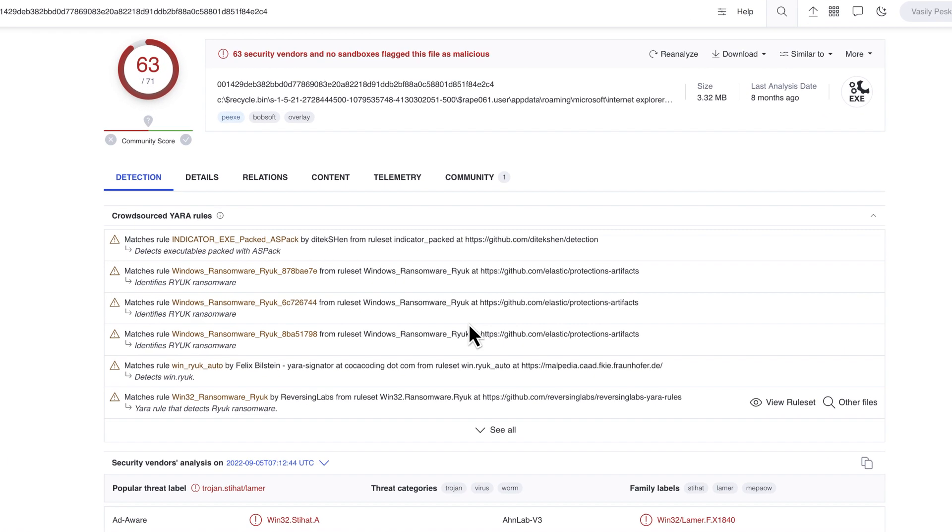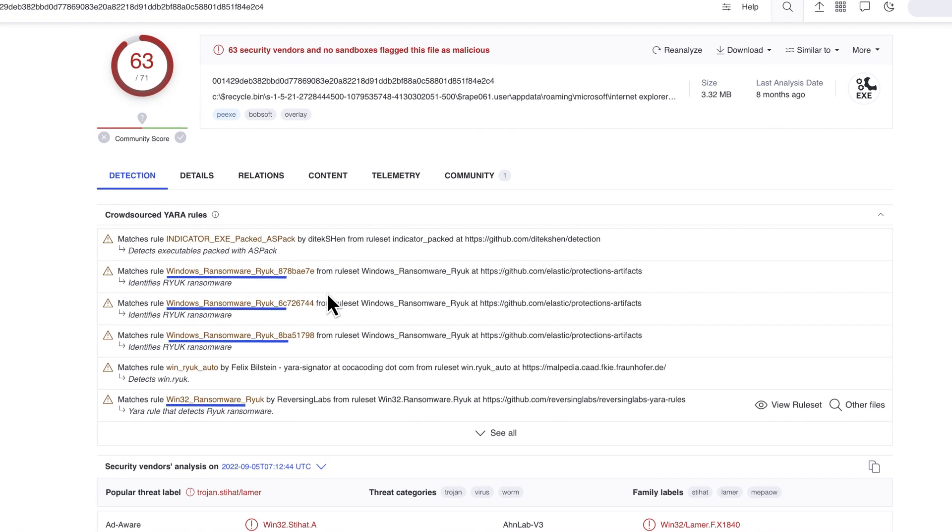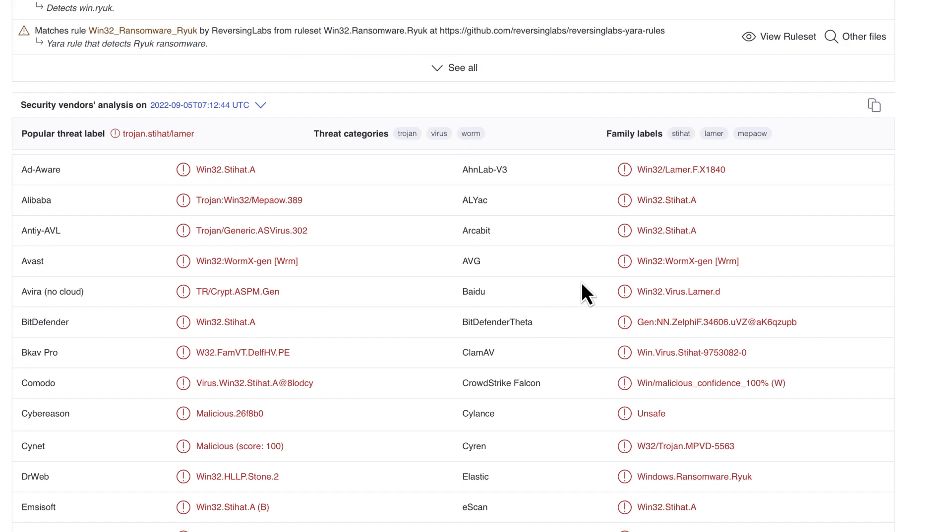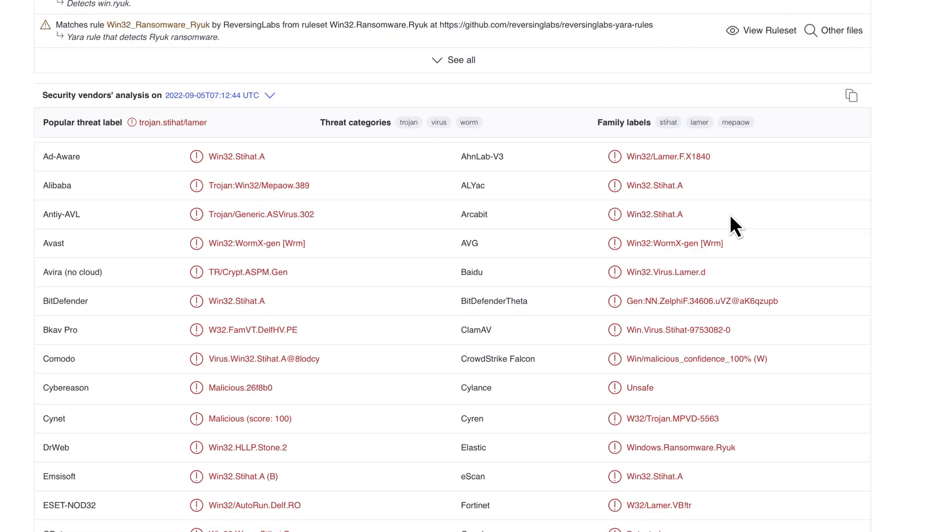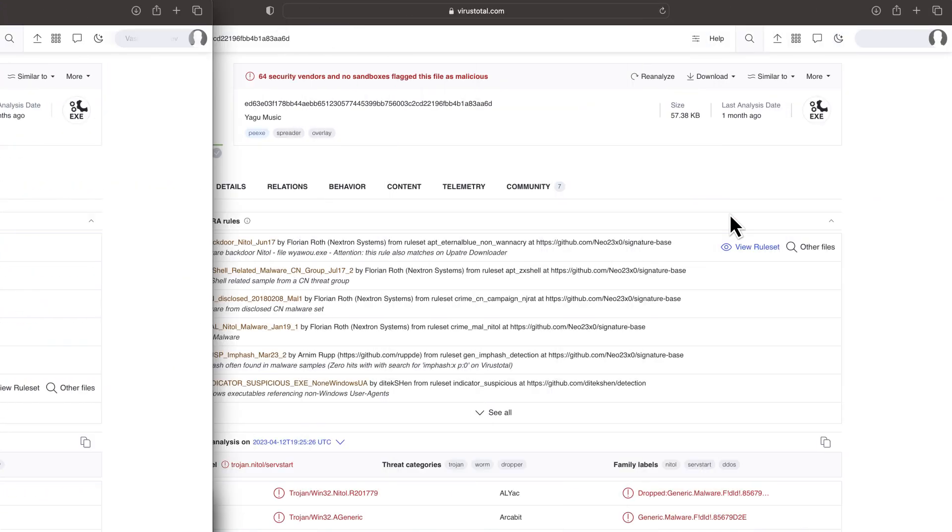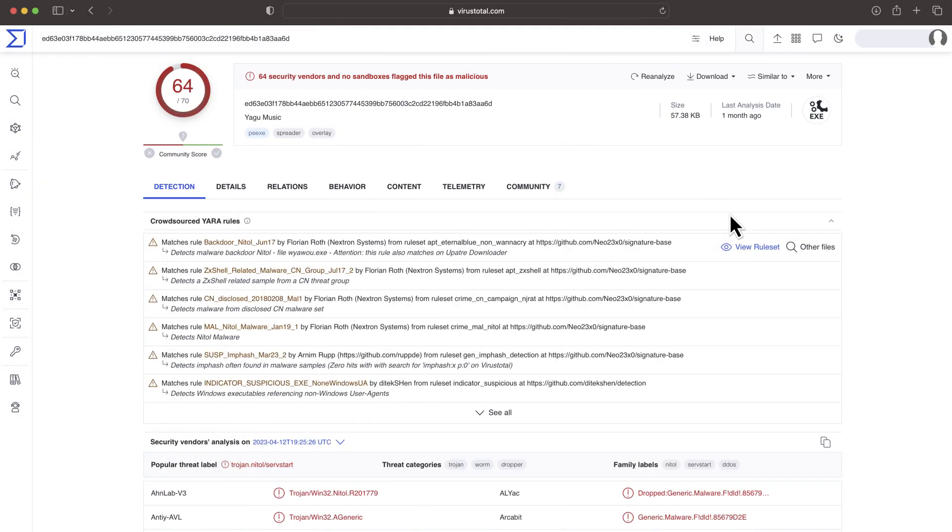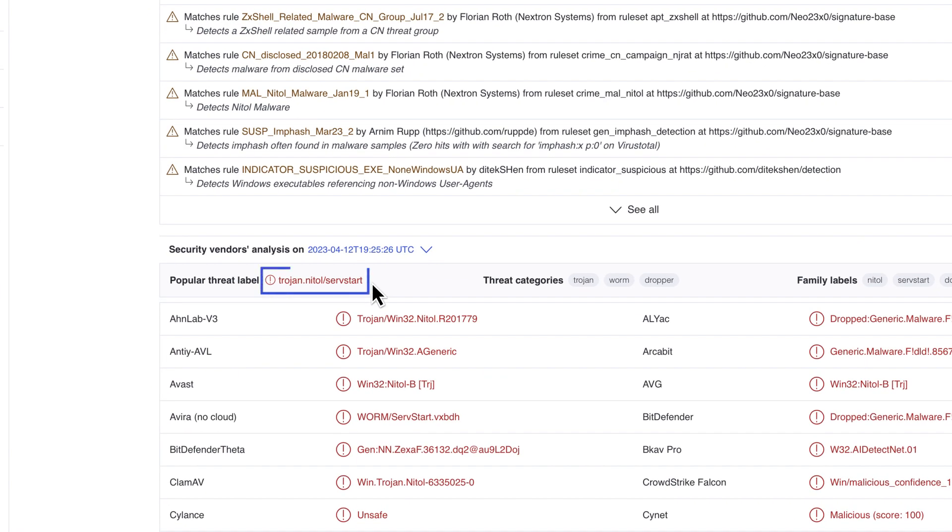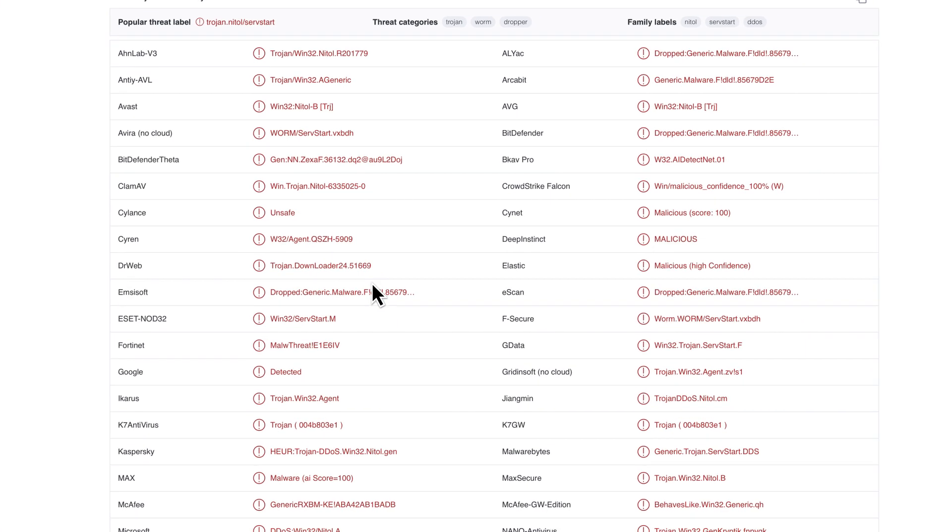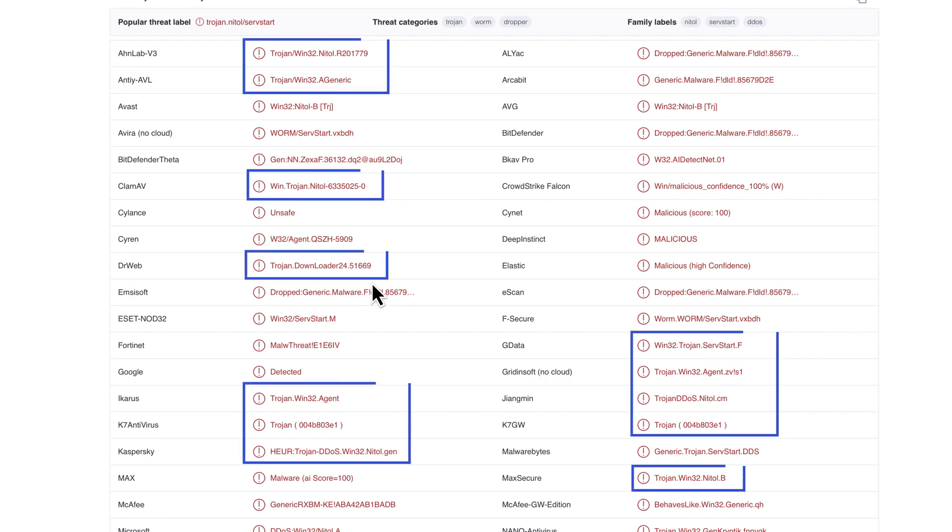Anything with a ransomware verdict should raise alarms, and it is also important to familiarize yourself with the main ransomware families. A Trojan verdict means potential remote control, basically enabling attackers to interact with the victim's system, installing anything they want. This is a very common verdict.